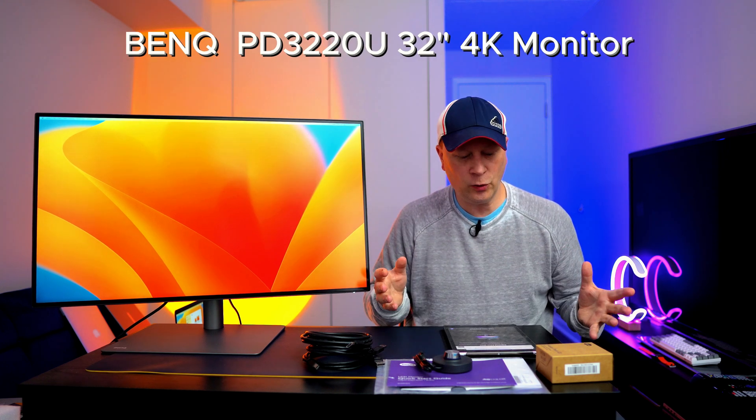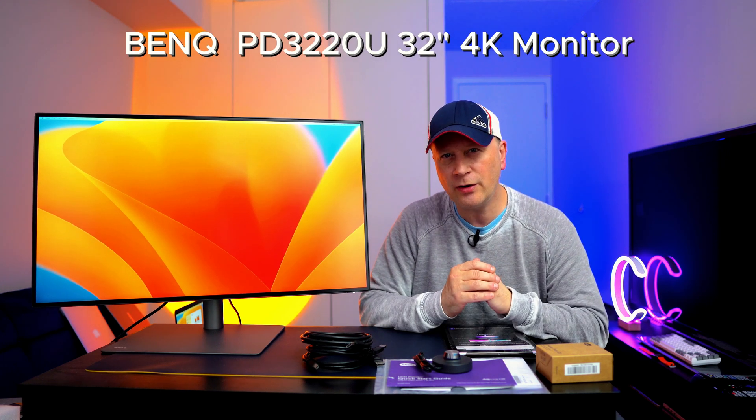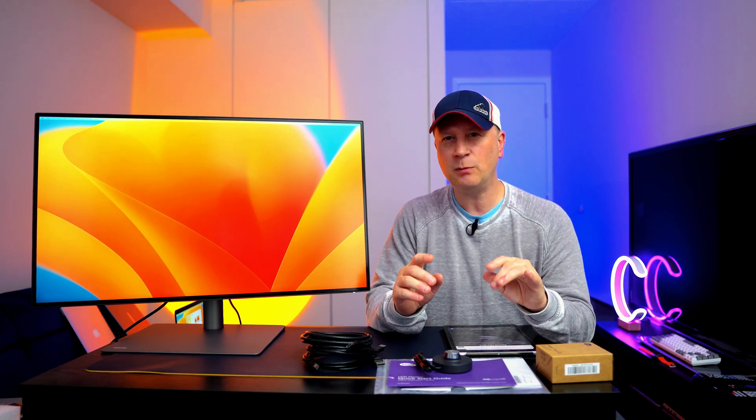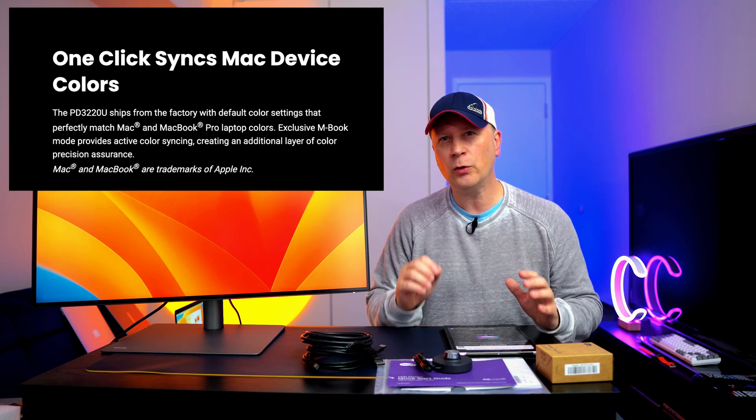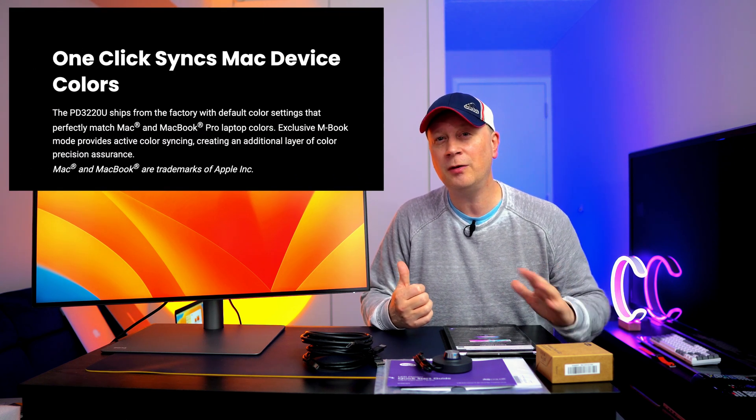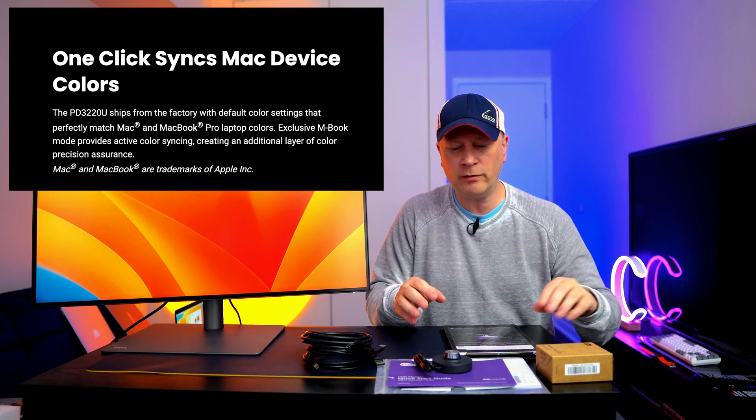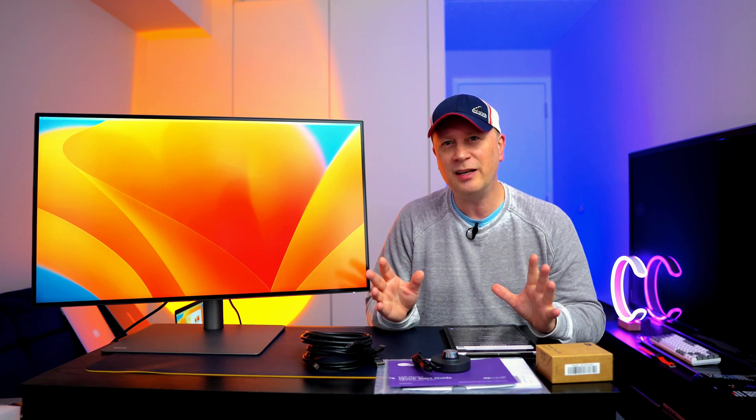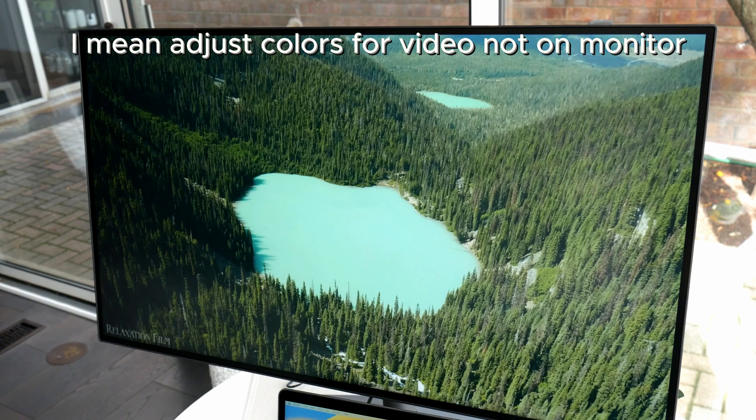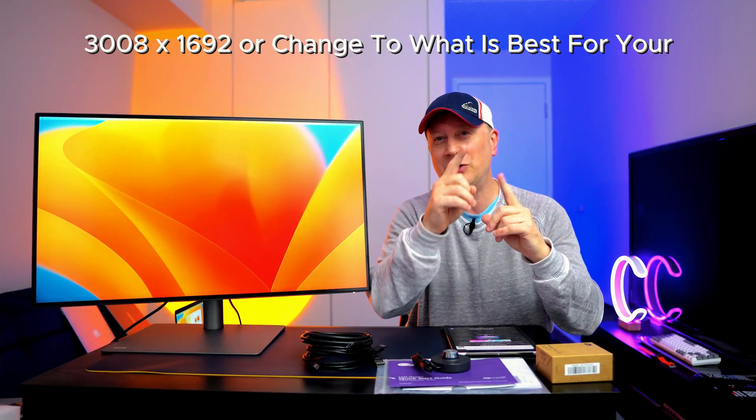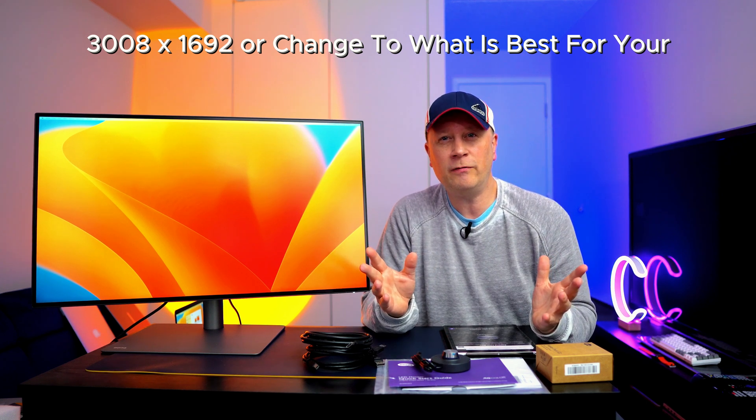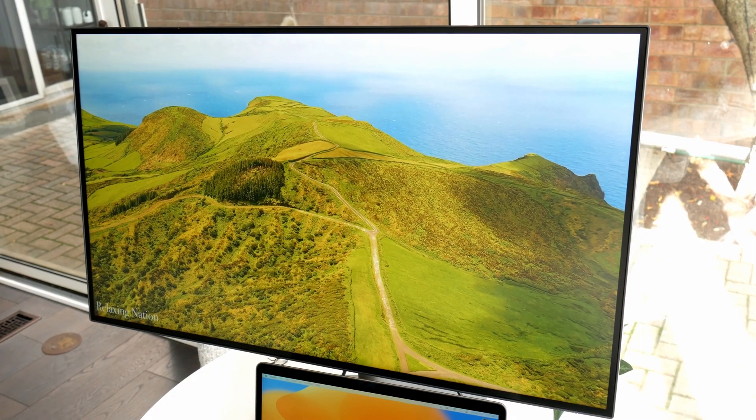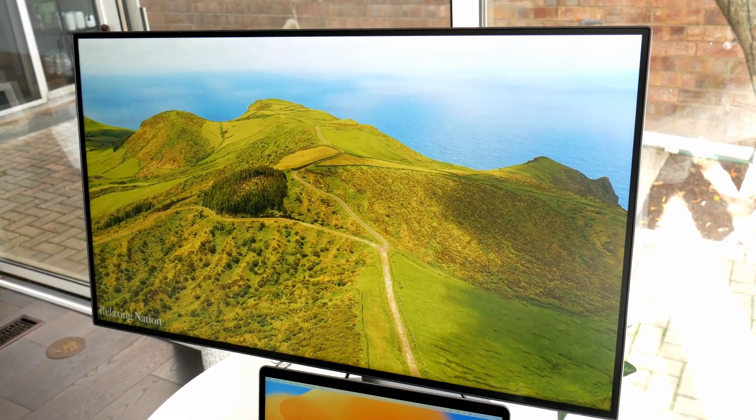So this is the BenQ PD3220U monitor, 32-inch 4K HDR, matte screen, and it works with Macs. Let me explain one last time. If you have a MacBook M1 or M2, you plug it in with your USB-C cable into the back using the Thunderbolt 3 cable. It comes up, colors match perfectly, no fooling around. That gives you all this calibration stuff, and if you're not that technical, don't worry about it. You just have to plug it in and it's going to look this good. Make sure you change the resolution like I told you to that 3000 whatever by whatever. That's the resolution that works perfect for me sitting about a foot and a half away. It does have that color mode that matches the Mac.